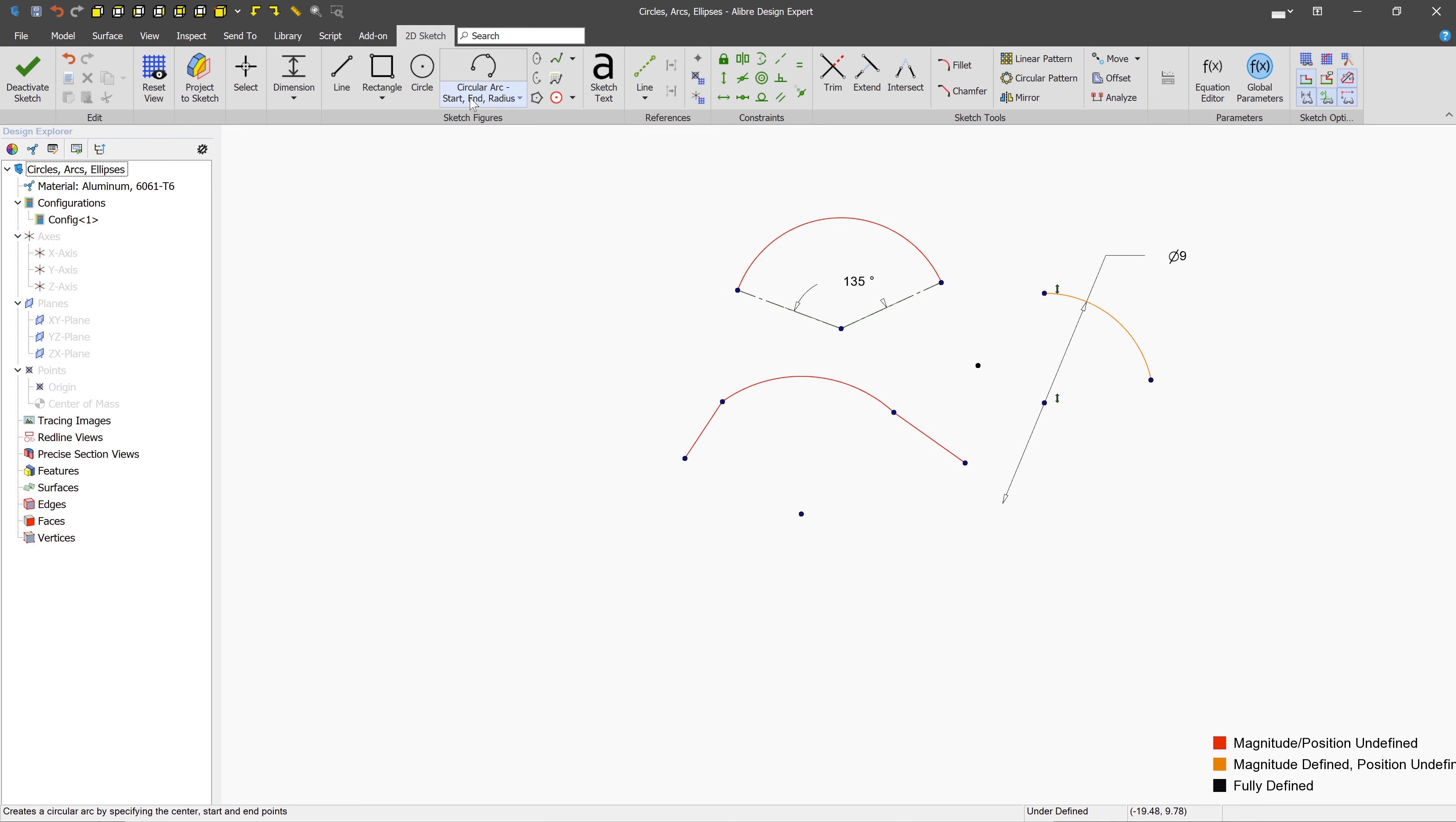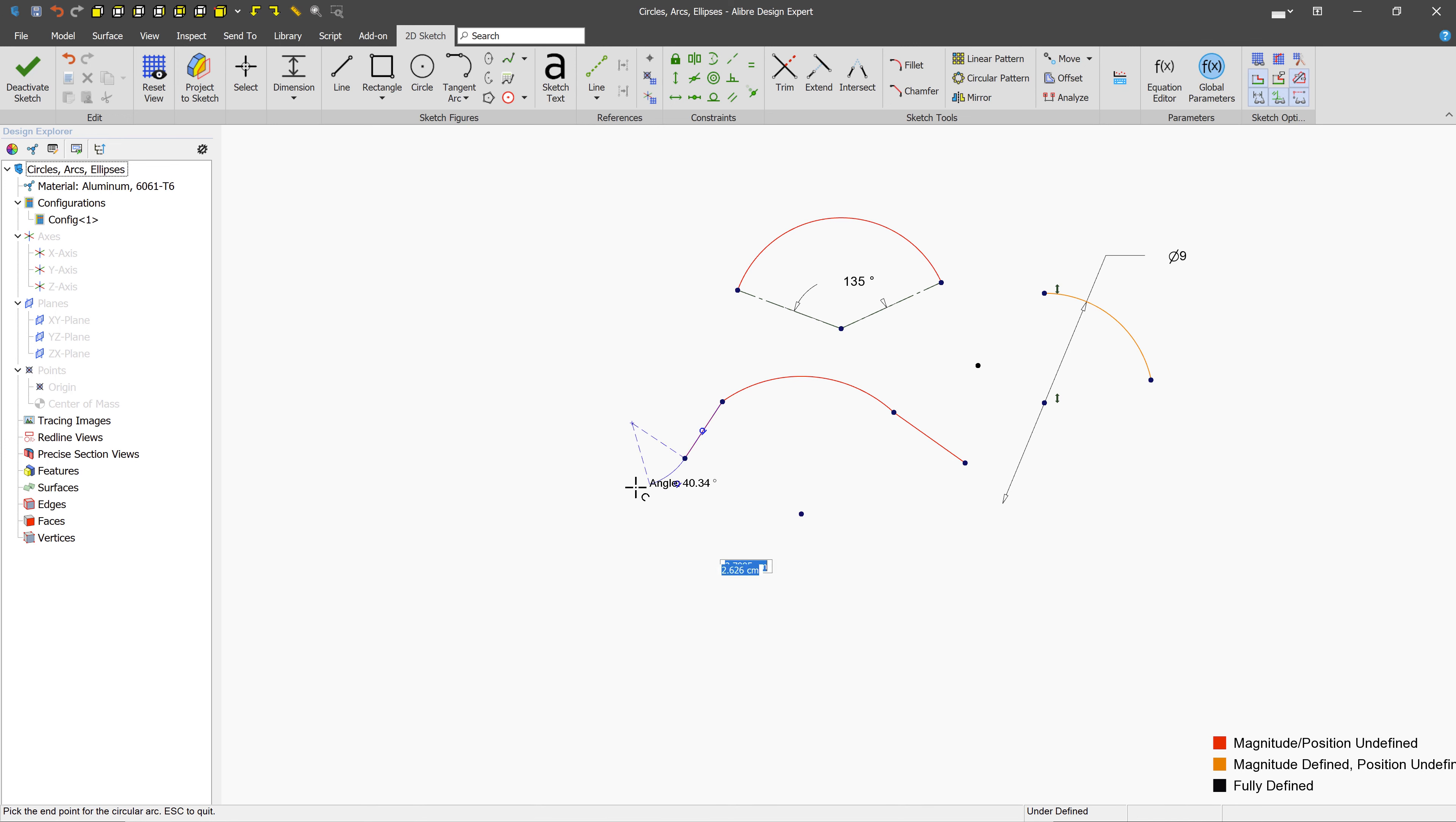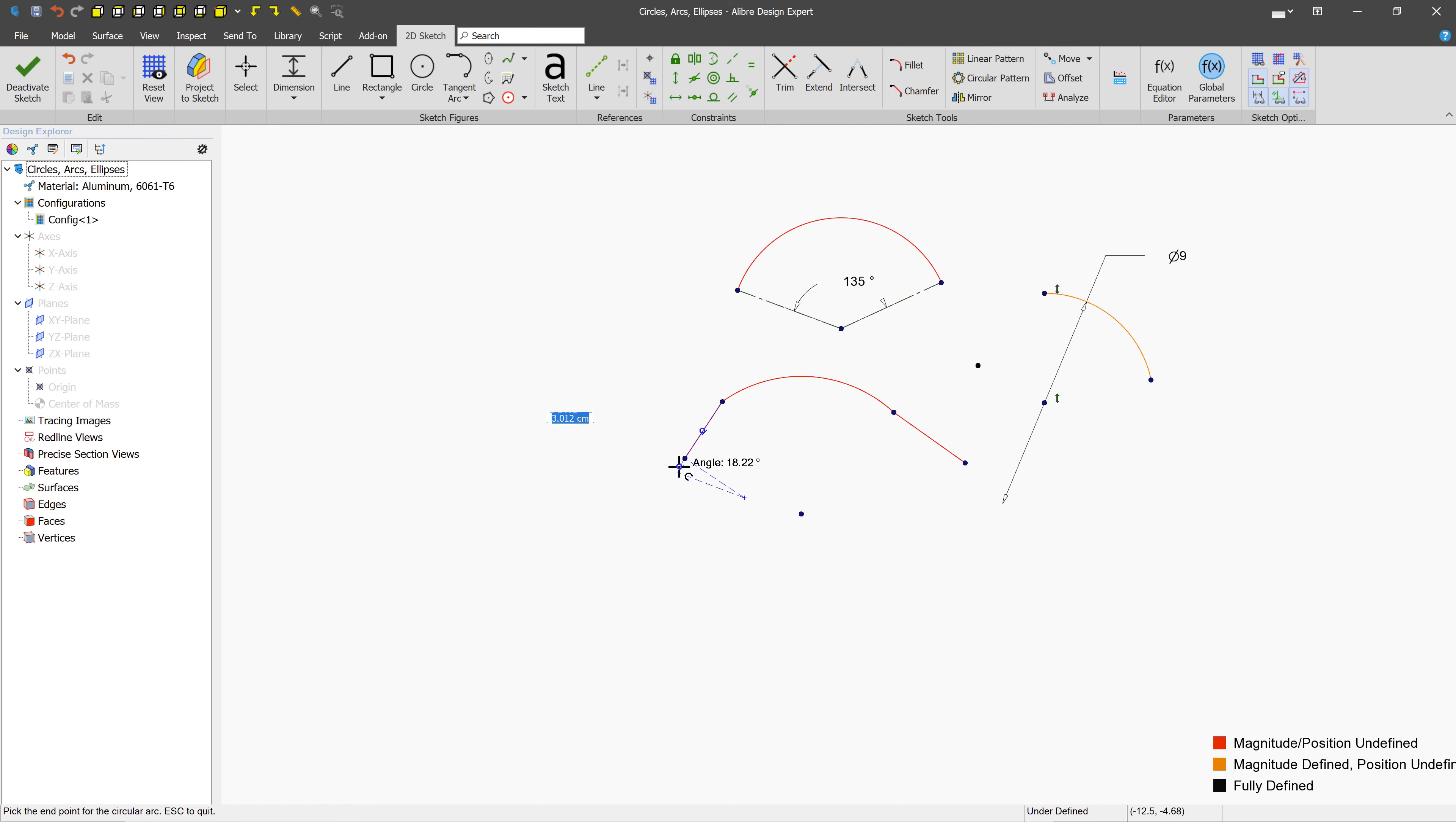The last type of arc that we have available is going to be the tangent arc. And tangent arcs cannot exist on their own, because by their definition, they're trying to be tangent to an existing figure. So, we'll click tangent arc. We can hover over one side of this line and just click it. And now, when we move the mouse out, depending on which direction we go, we're going to get different results. So, you'll want to move it kind of out in the direction that you want, and you can just left-click to place.